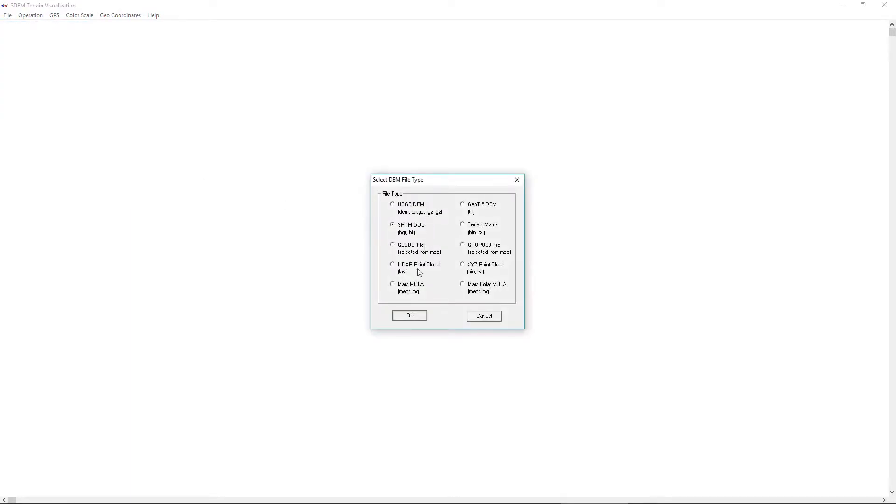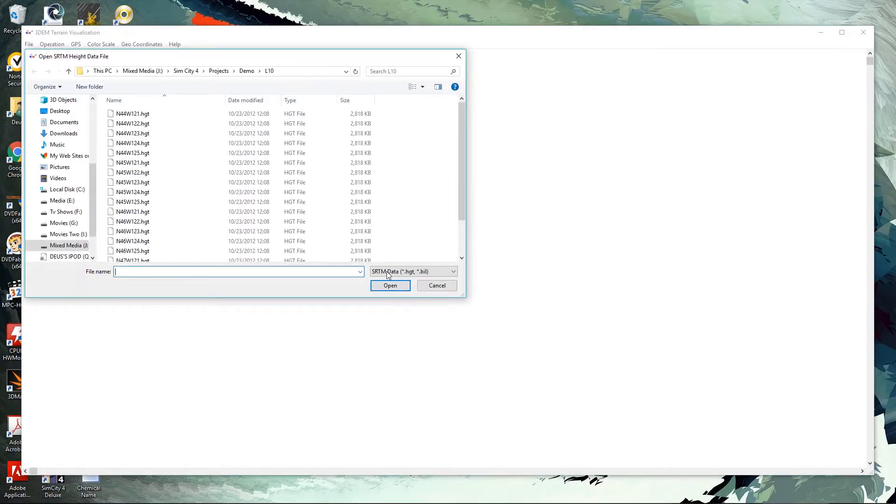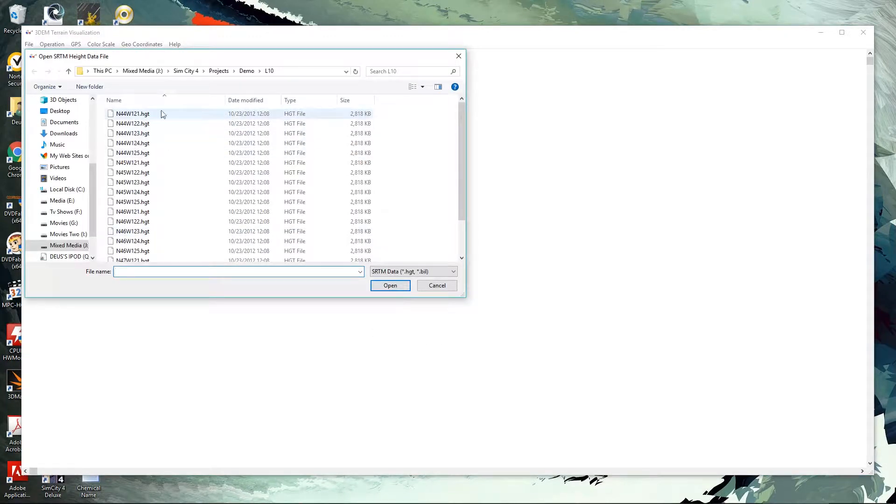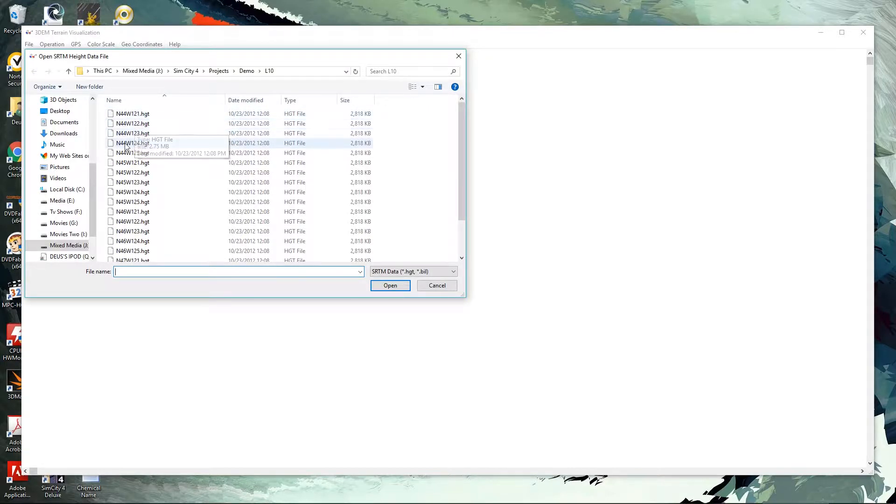We can select from many different types of file formats, including GeoTIFFs and the HDT file format. So I'm going to select our HDT file and click OK. Now in our directory here, the HDT files are broken up into each separate little region. So you have 44 by 121, 44 by 122, and so on.